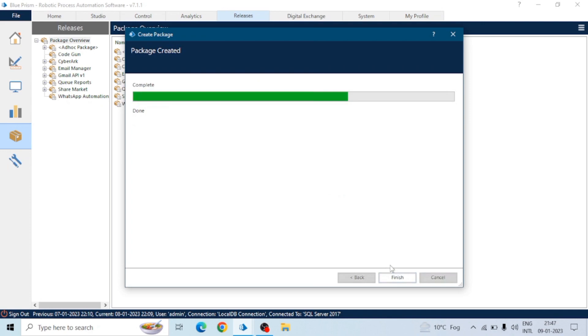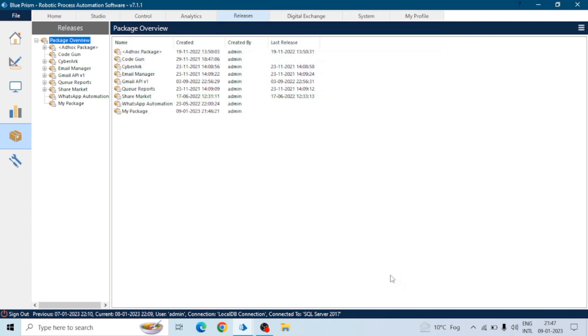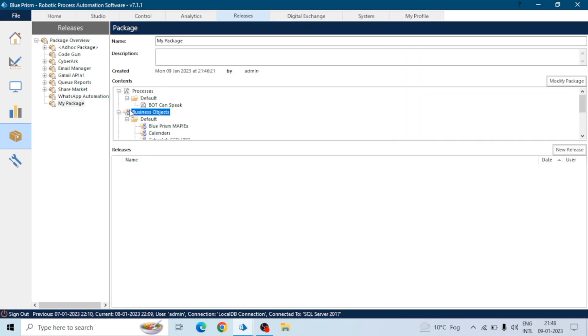Now our package is ready. You can see my package is ready, so this package is part of Blue Prism, meaning it is created in the Blue Prism. Now if we need a file, meaning we want to export that package to our local machine or our computer.